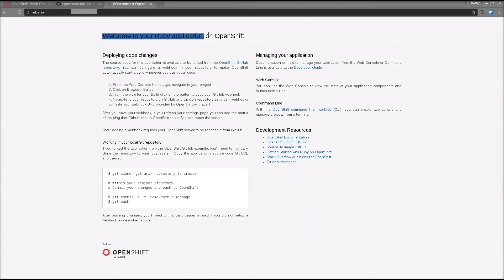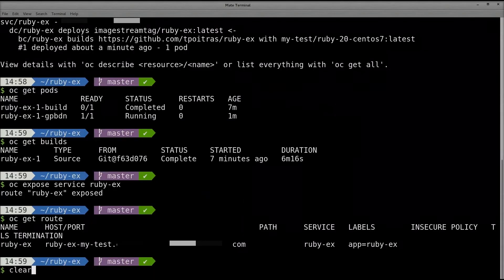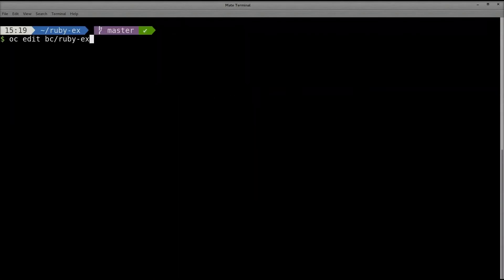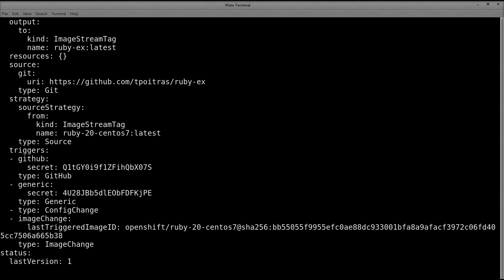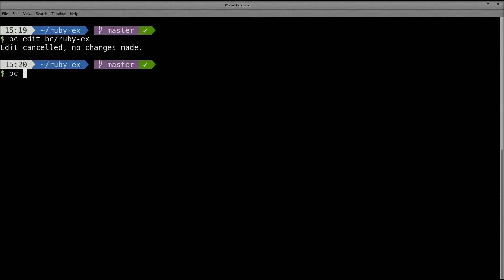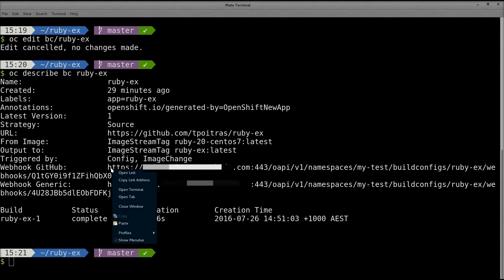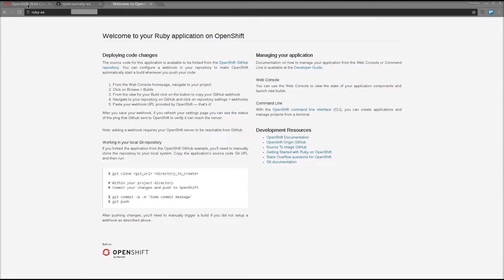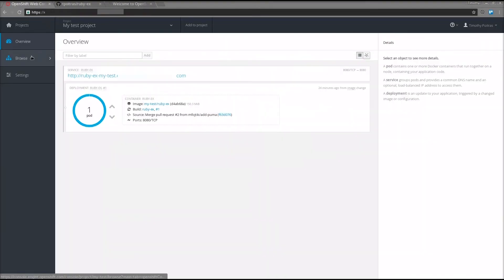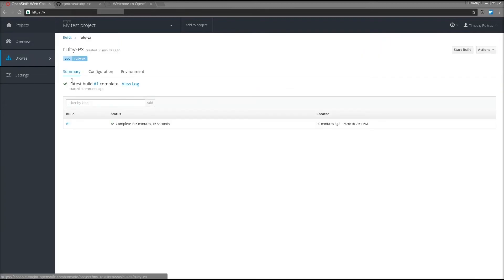We're going to change this title in the code, but first we'll set up a webhook so that when you push code changes to your fork, your application will automatically update. Back on the command line, we can take a peek inside the build config to verify that a GitHub webhook is configured, complete with a secret for additional security. You can also just run OC Describe BC Ruby-EX to see a summary of the build config. We need to copy this GitHub webhook payload URL. You can also grab it from the web console by clicking the Browse tab, Builds, your Ruby build, then the Configuration tab, where you click the clipboard icon to copy the address.